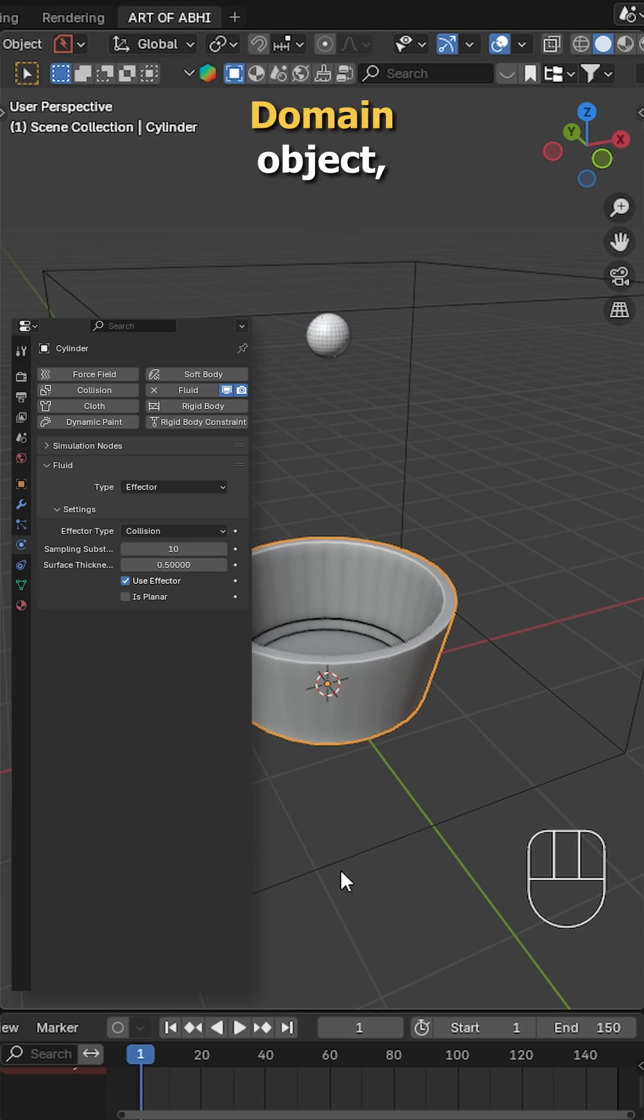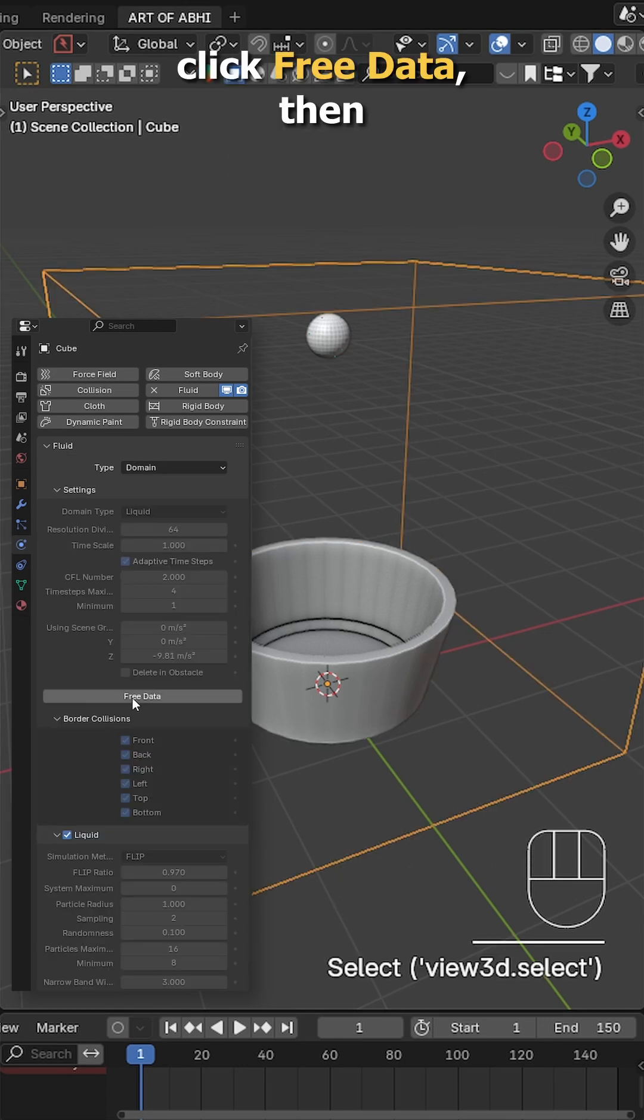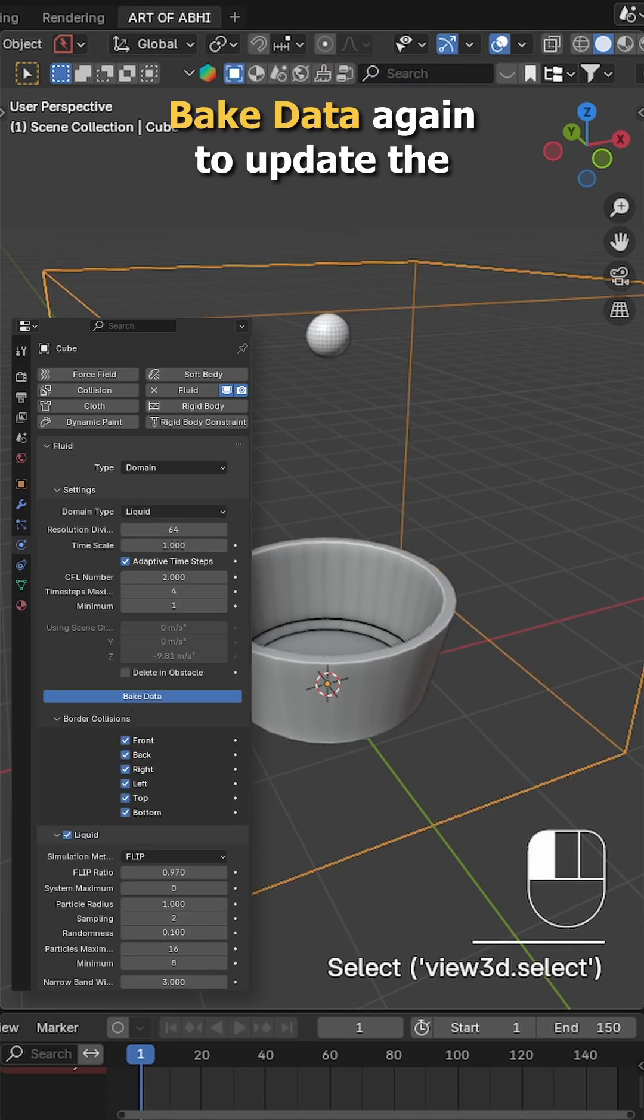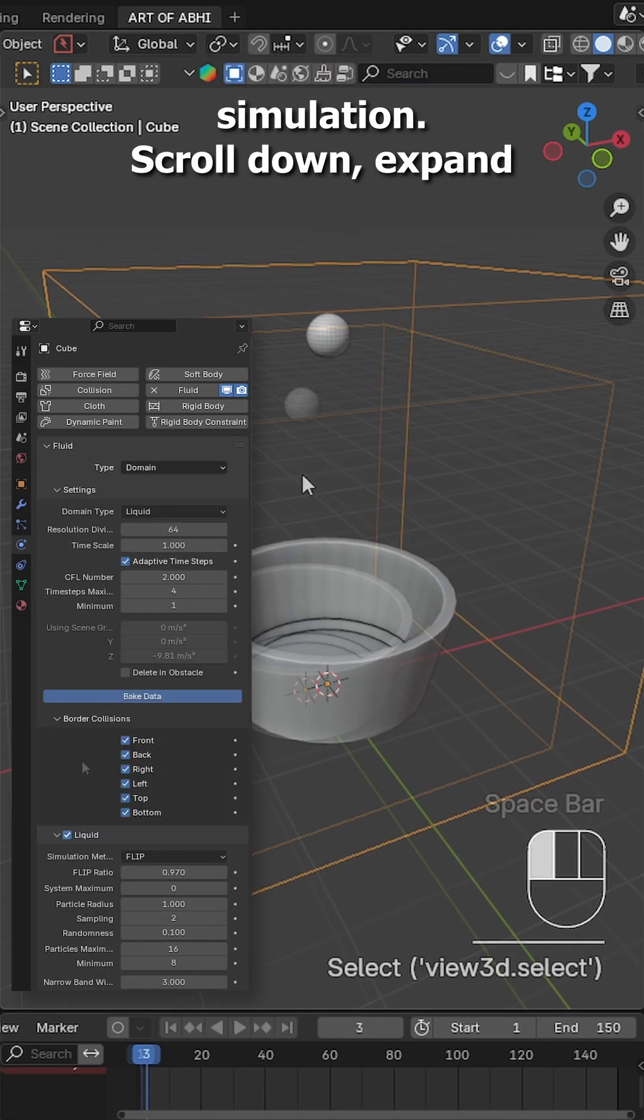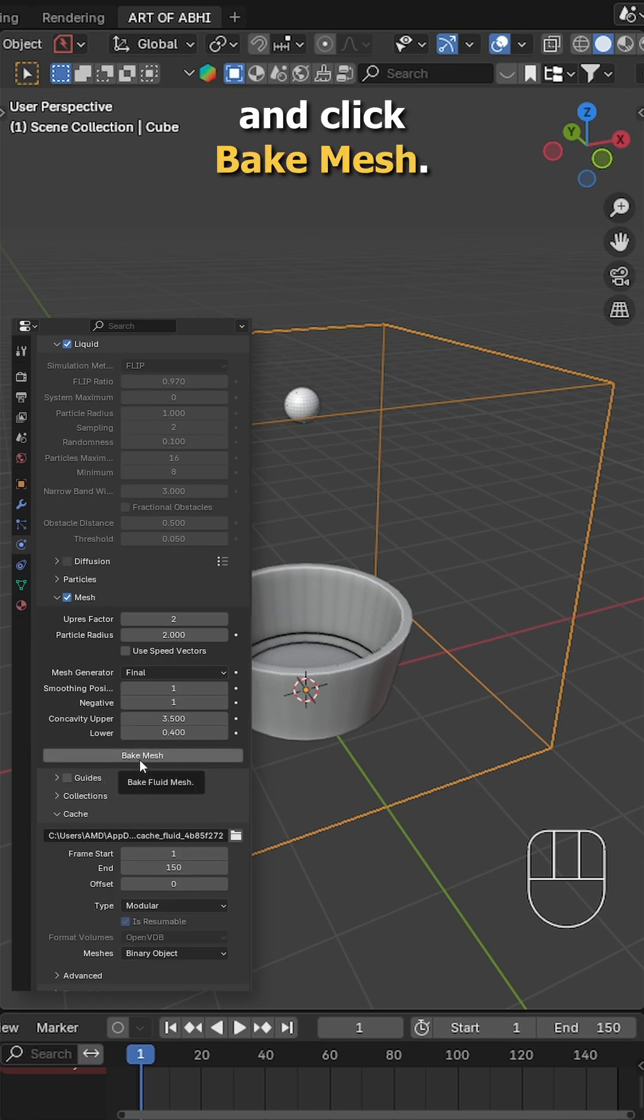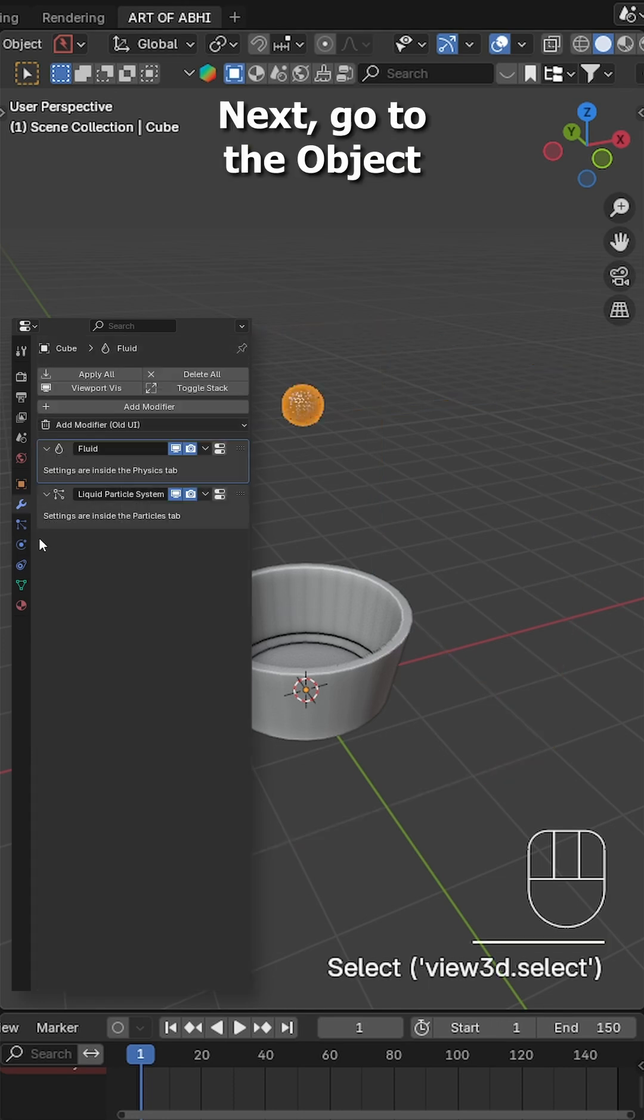Now select the domain object, click free data, then bake data again to update the simulation. Scroll down, expand the mesh section and click bake mesh.